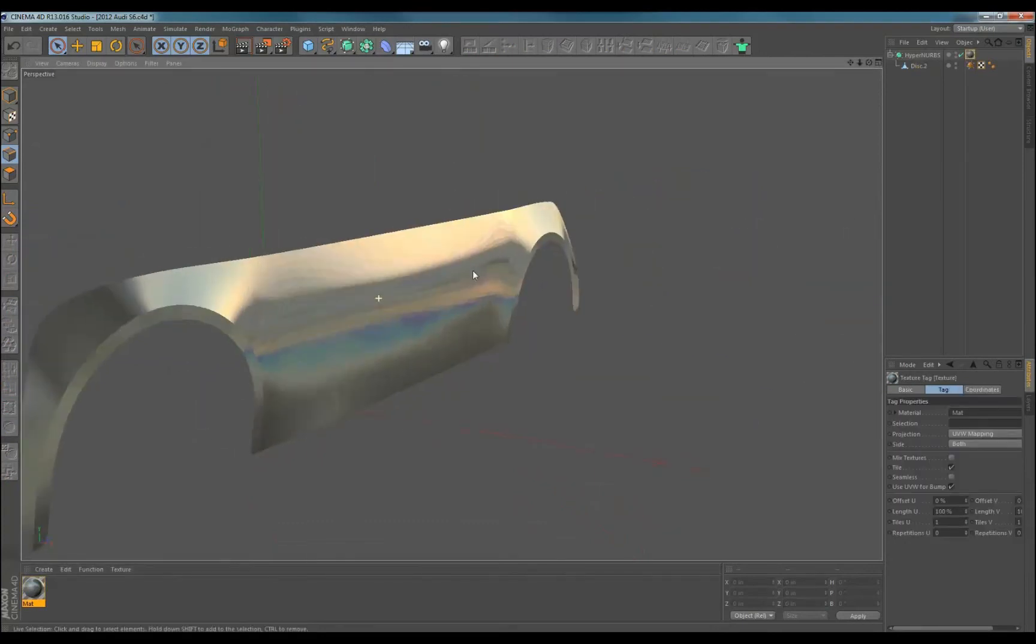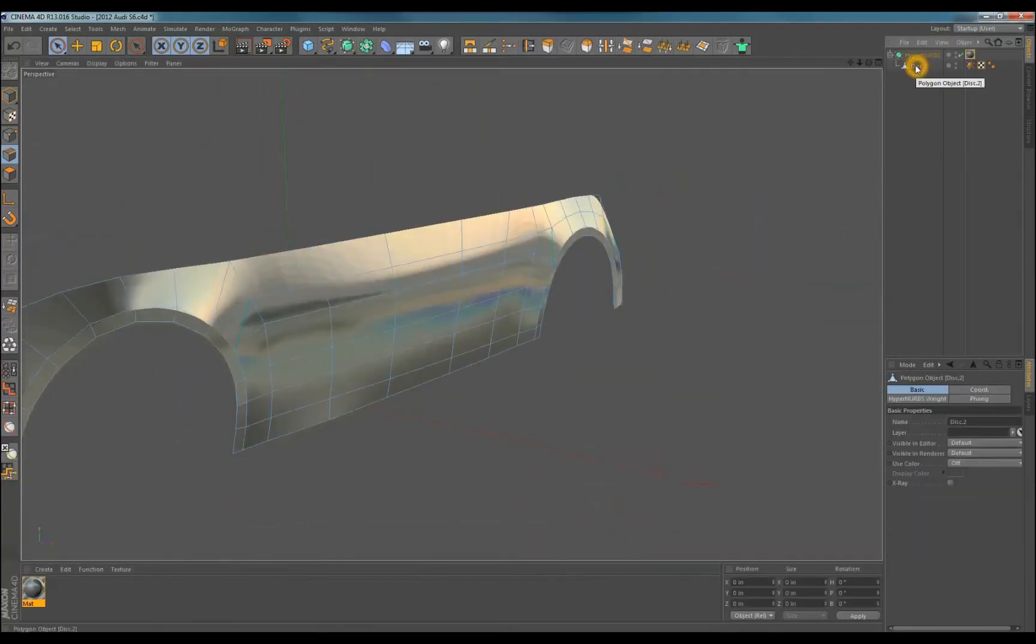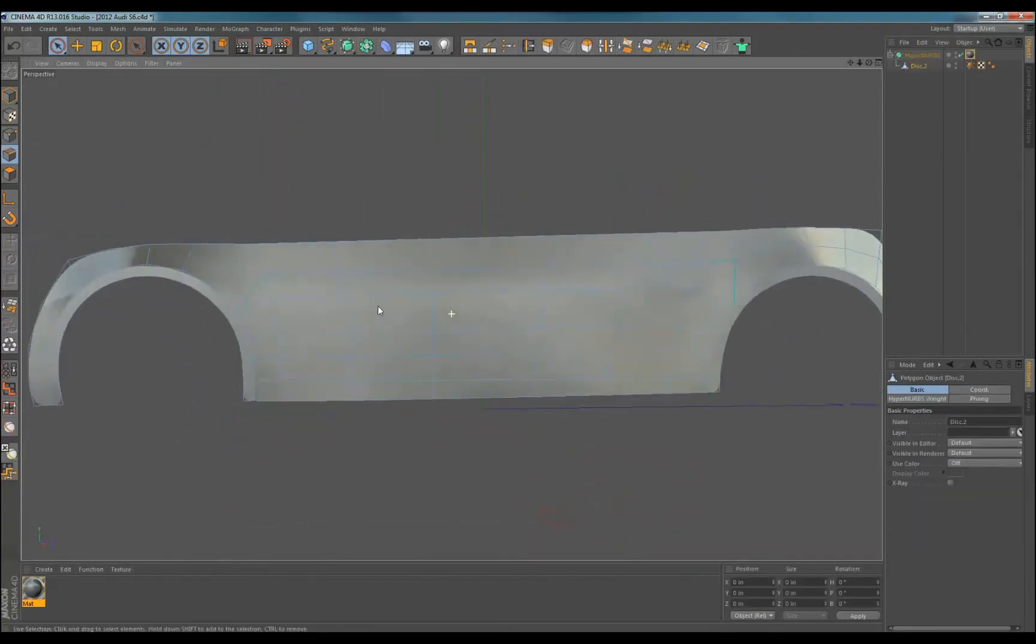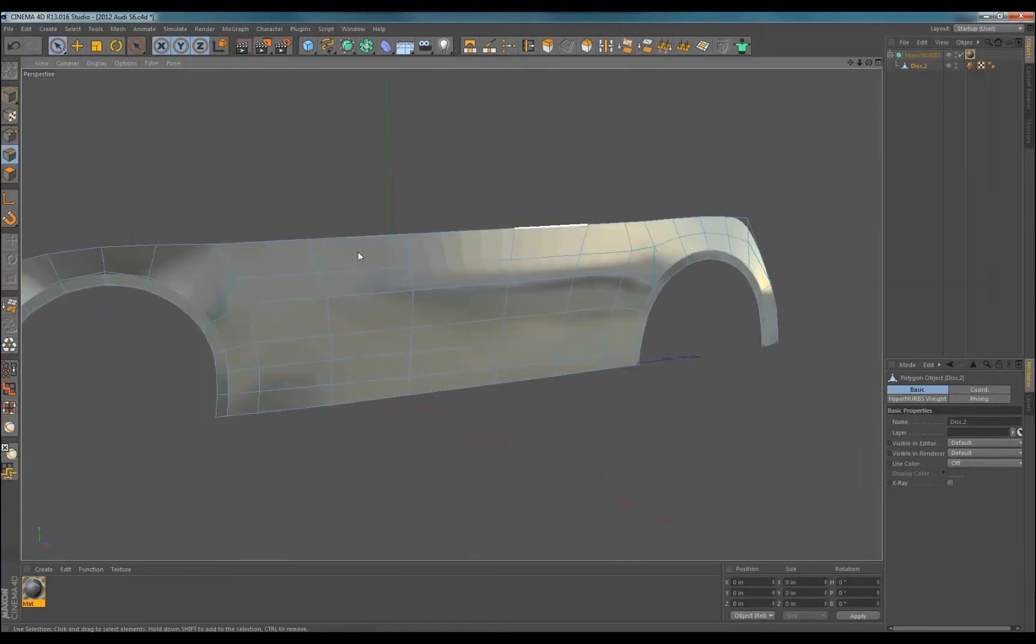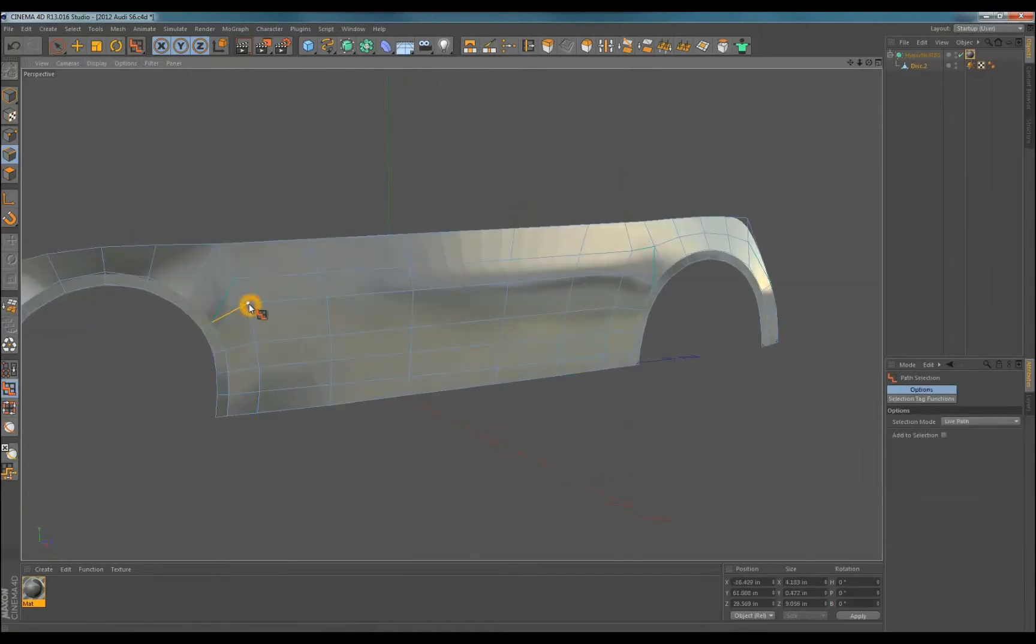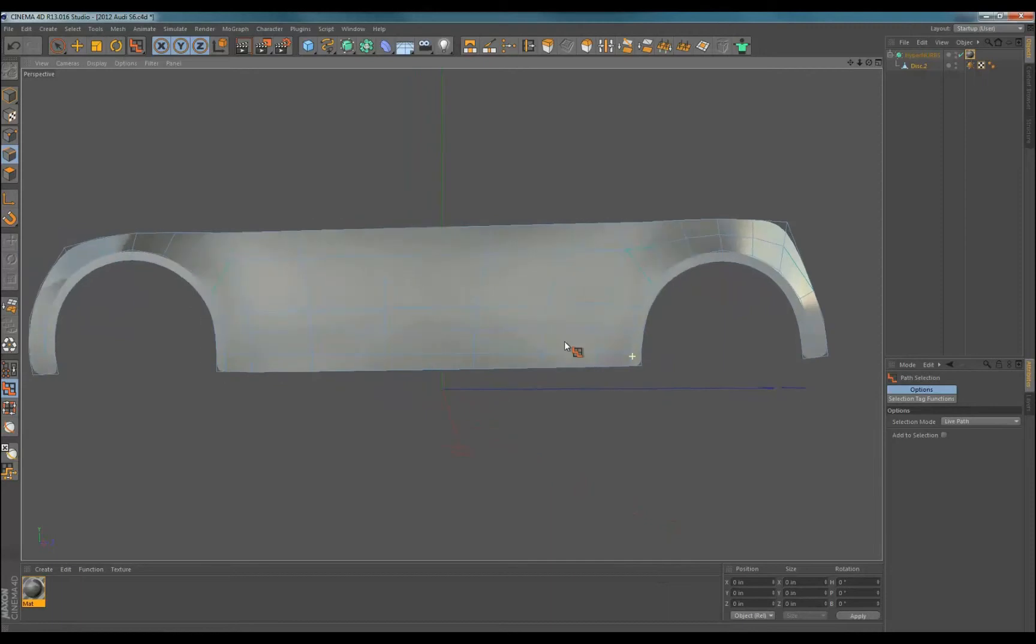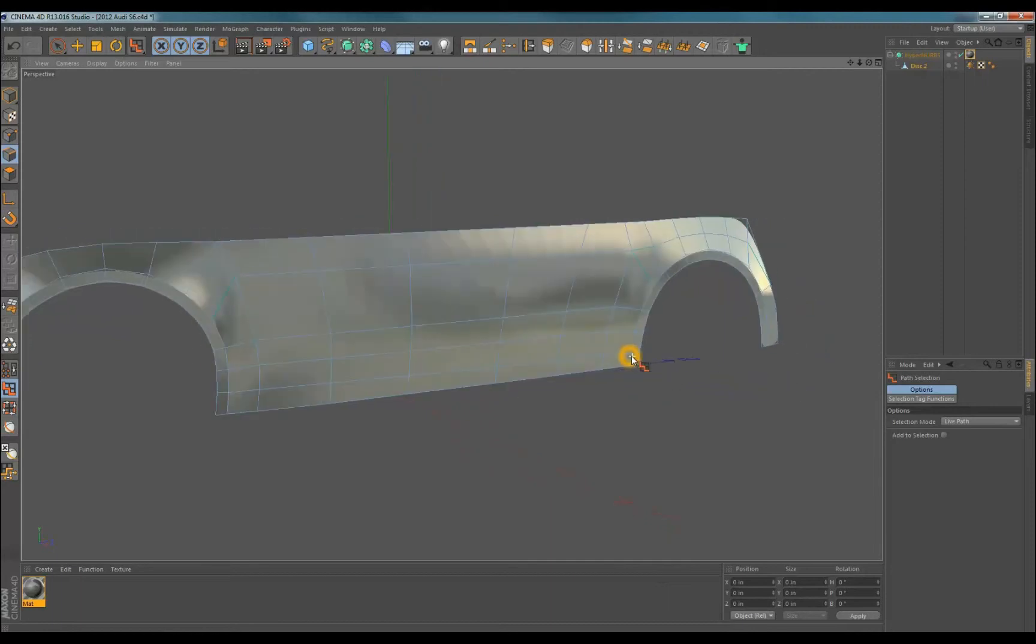In order to see what the body side is doing, I use a reflective material so I can push and pull edges to form the body side. I create a new material and add an HDR or any image in the environment section of the material.